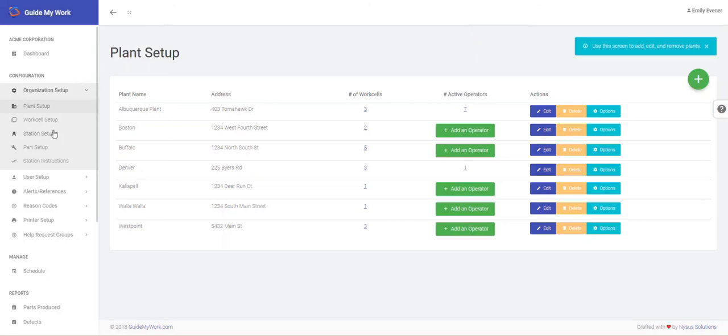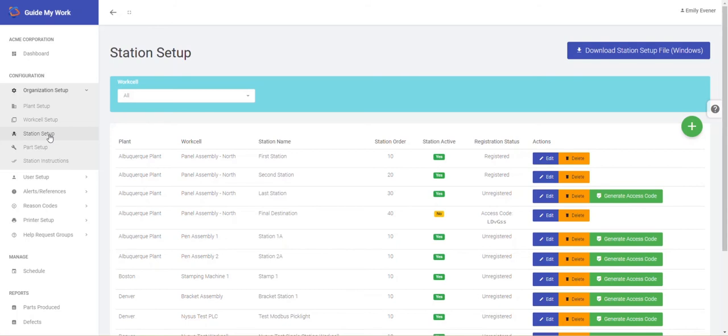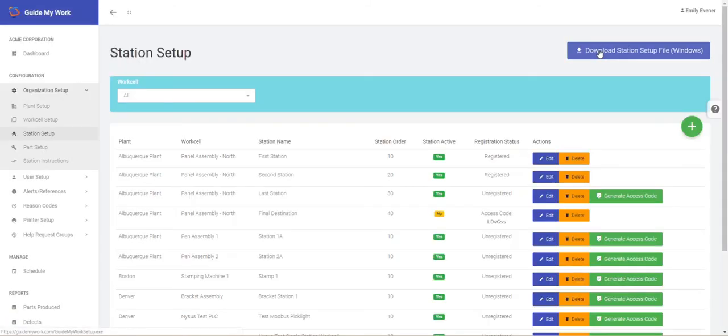Once you've gone through the setup and have a station ready to go, you're ready to download GuideMyWork. All you need is a web-enabled device and a strong internet connection. GuideMyWork can be used on a PC, tablet, or handheld device. Simply go to the Station Setup menu on the device that you're going to use and select the Download Station Setup File option at the top of the page. Run the installation and GuideMyWork will be ready to go.